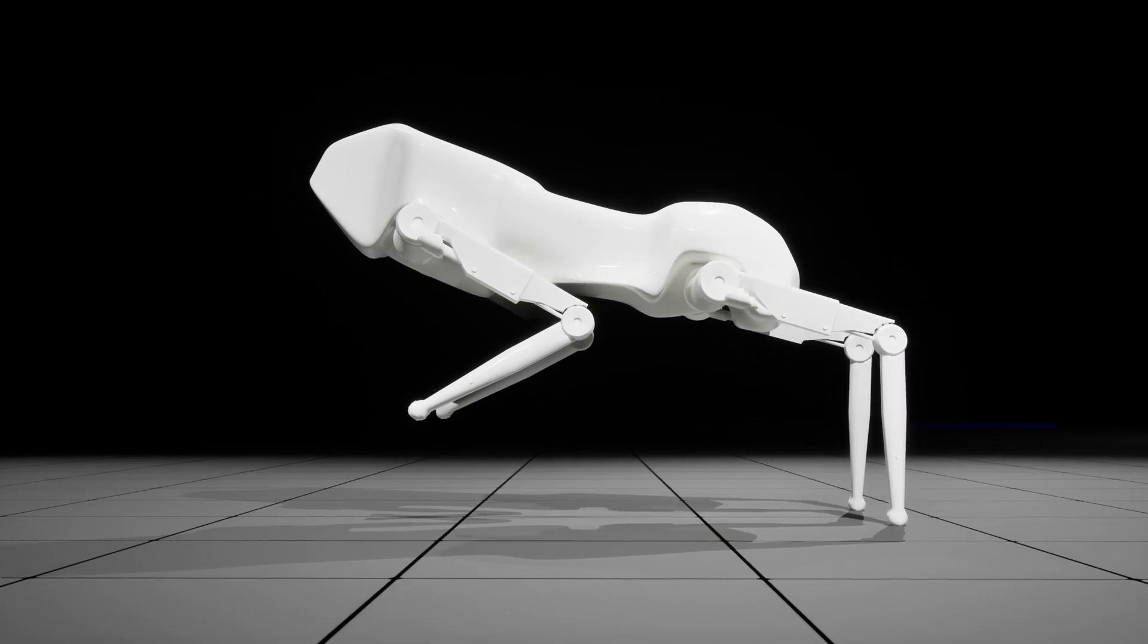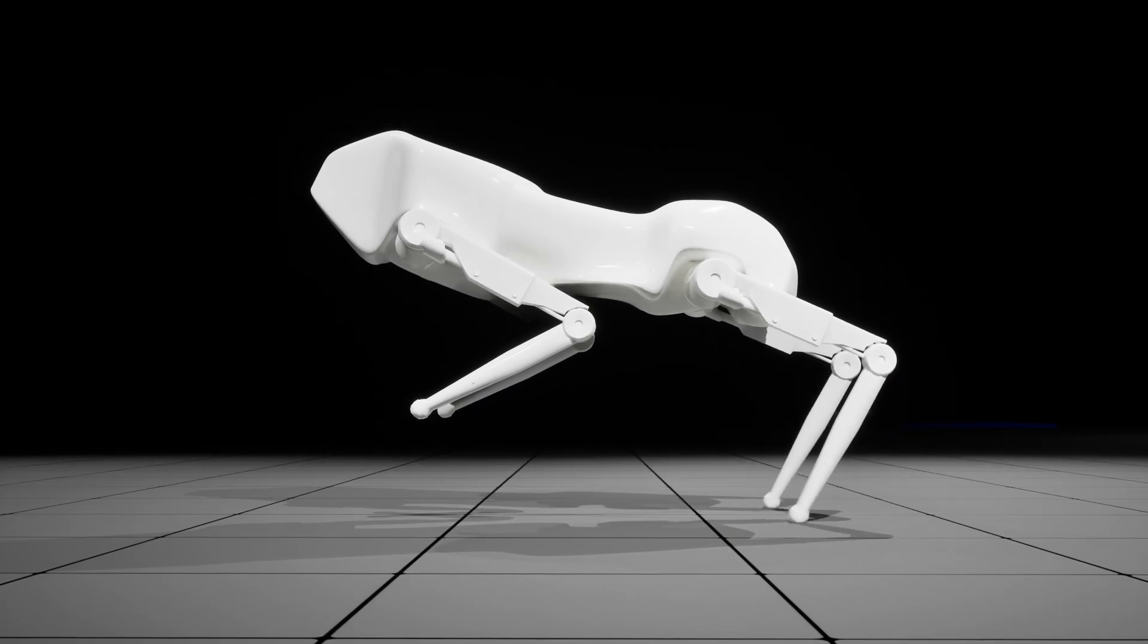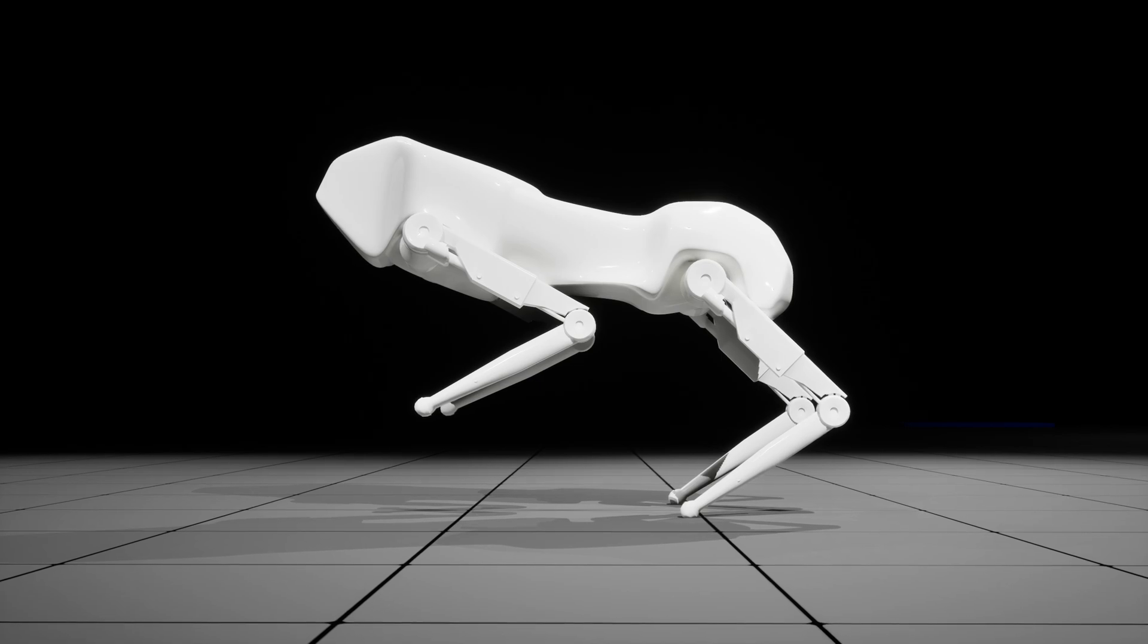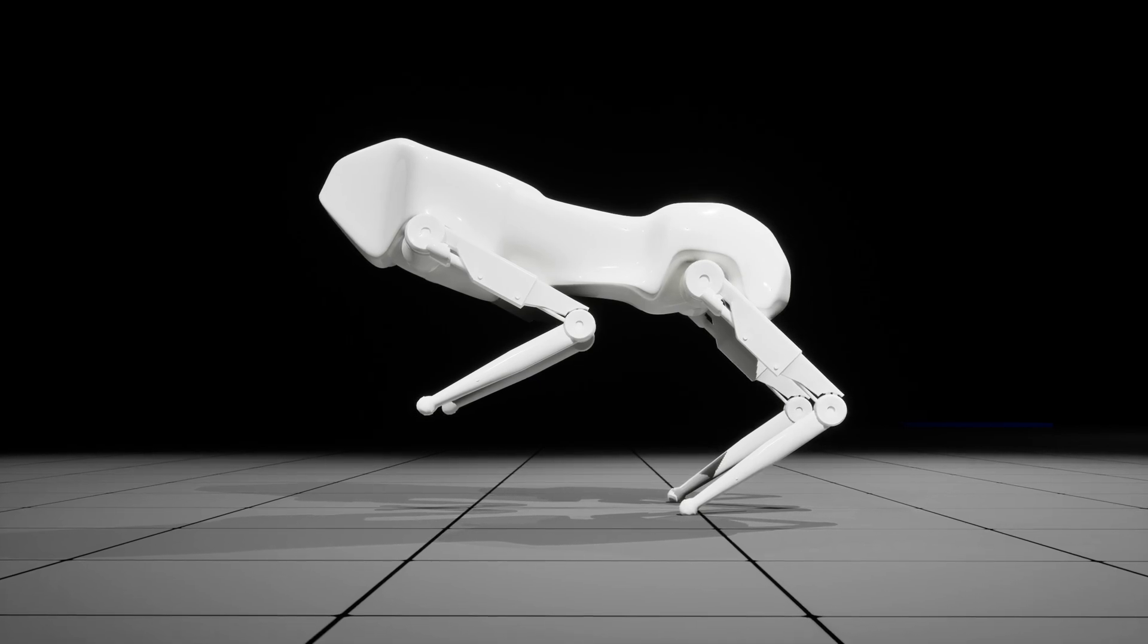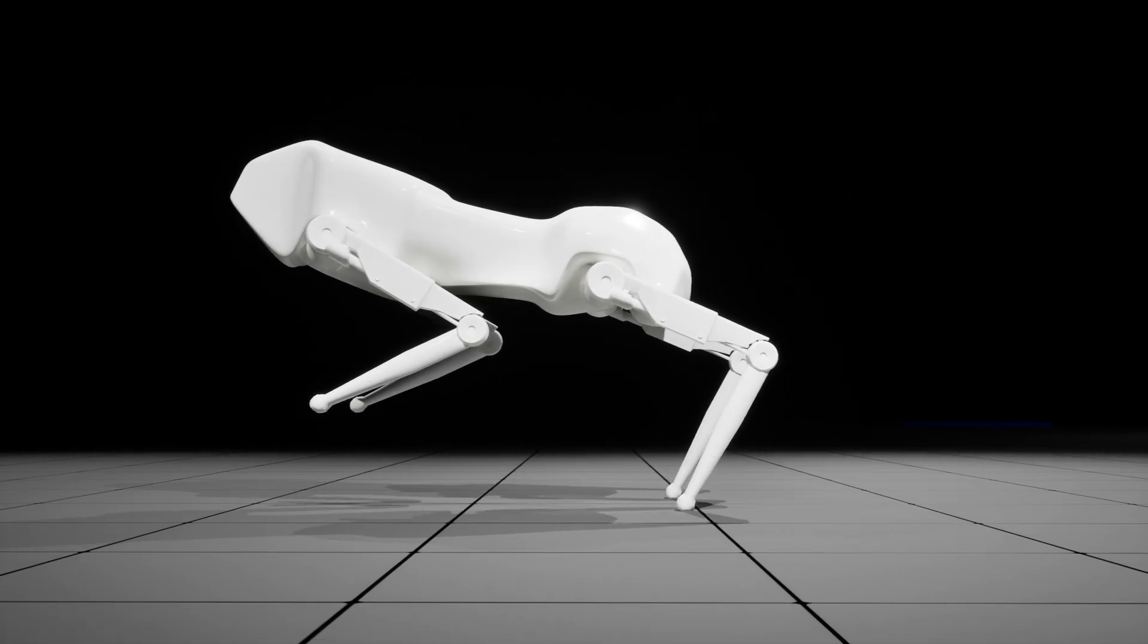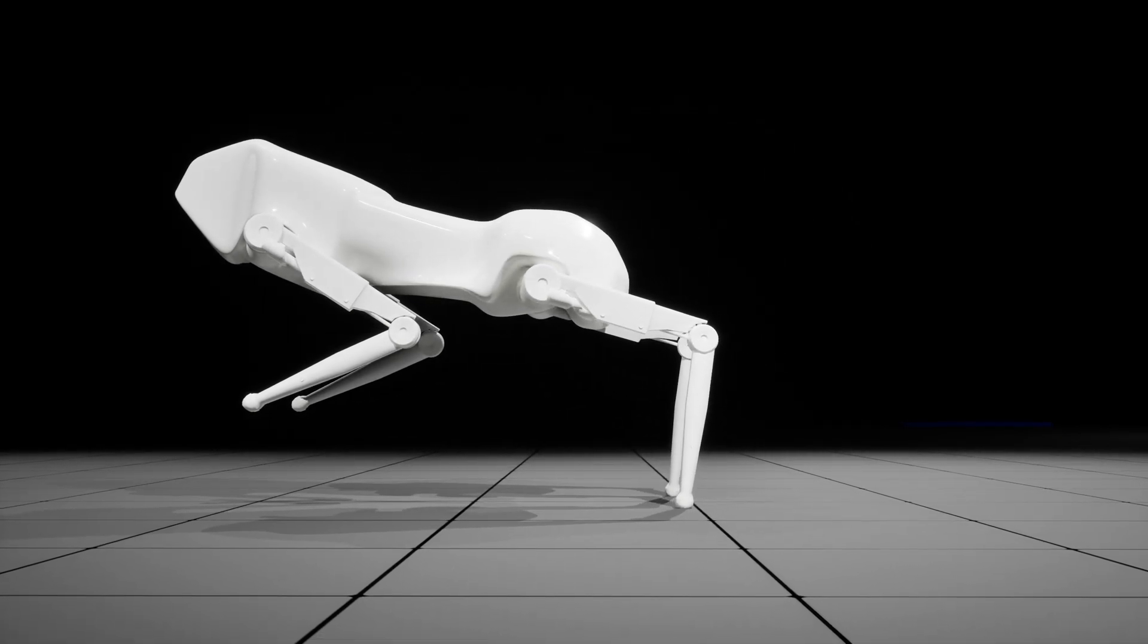However, because this is physically simulated there is friction between the feet and the ground. This causes the body to push forwards whilst the feet stay in place.